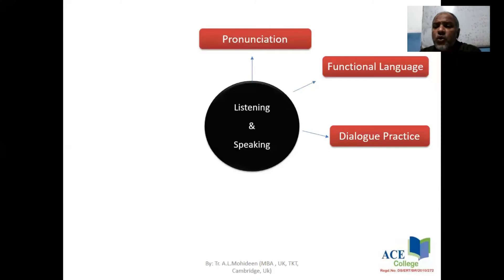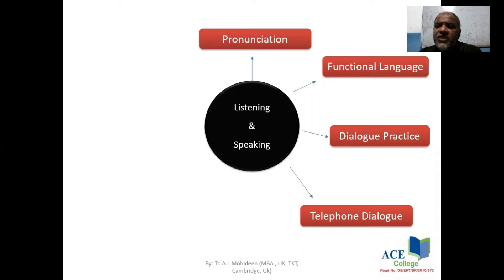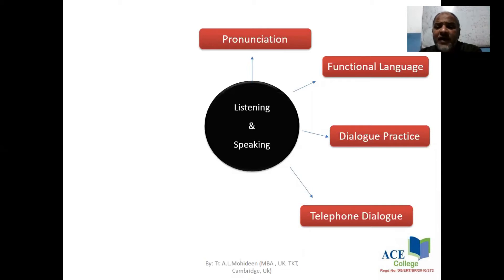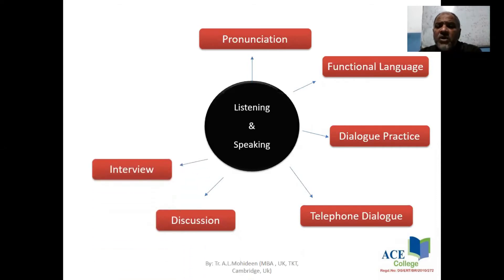You can use those same language functions in practice over the phone. You can take a subject and discuss it. If you have a subject or an expert, you can interview them.